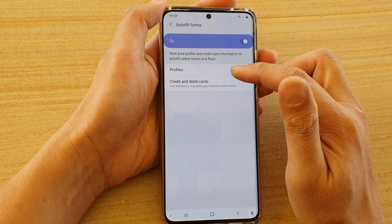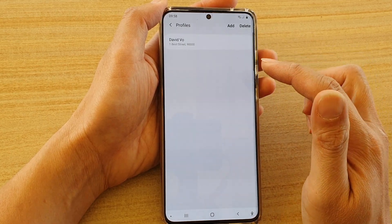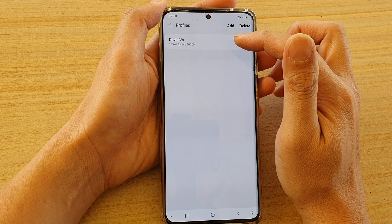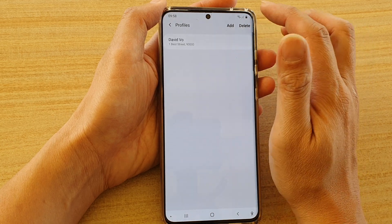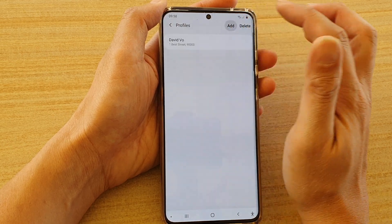Make sure it is switched on and then tap on profiles. In here I already have one profile created, but I'm going to add another one. So tap on add.